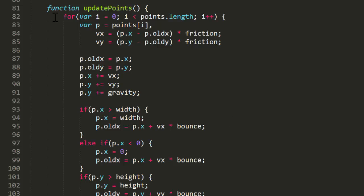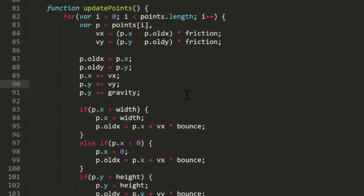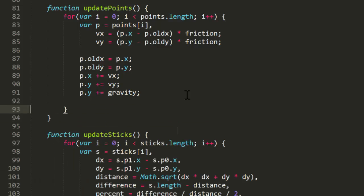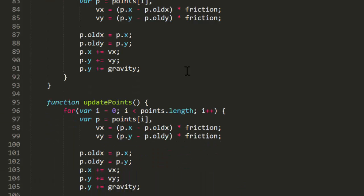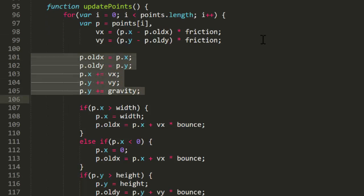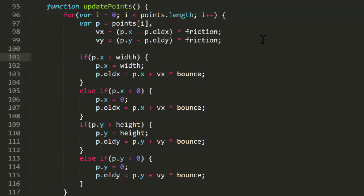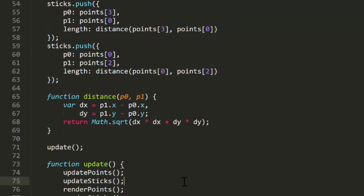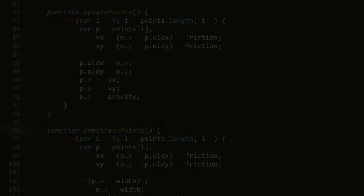So what we need to do is extract that boundary handling code out of the update points function into a new function called constrain points. This is going to loop through the points array and we'll have to calculate VX and VY again because we'll need them. But we've already done this physics so we'll delete that. That's all. Next we'll call constrain points right after we update the sticks. And oops, let's not forget to change the name of that new function. Okay, that handled the floor bouncing. You can slow the video down if you want and check it but it's fixed.